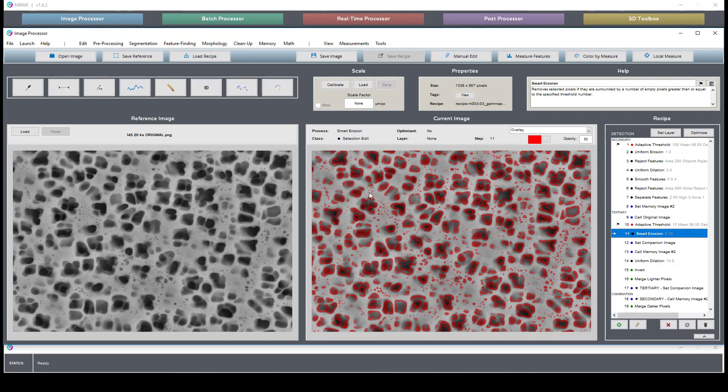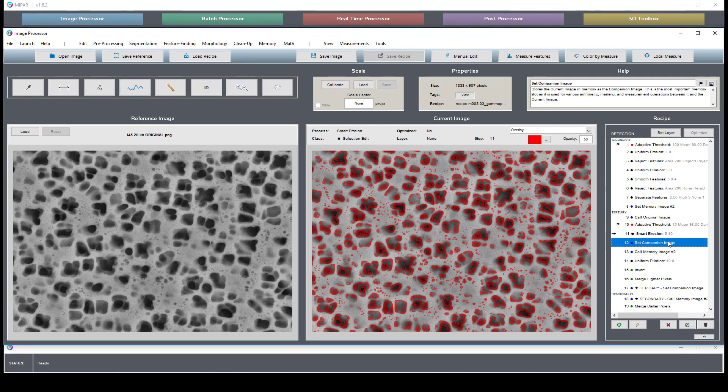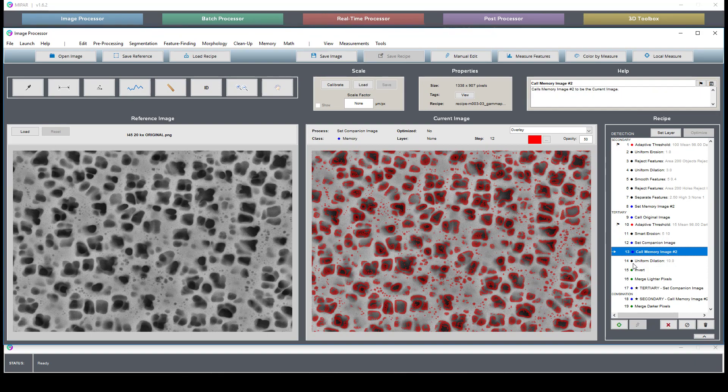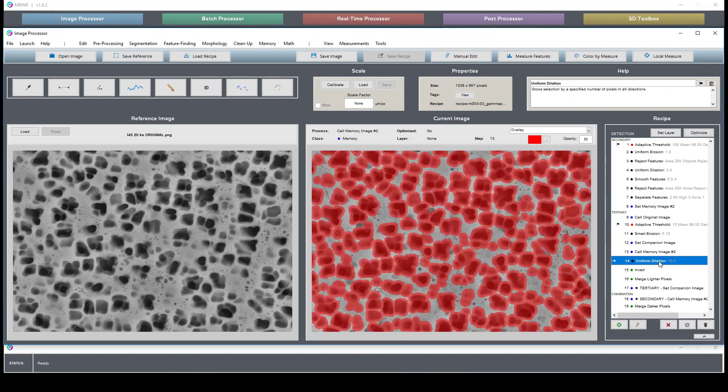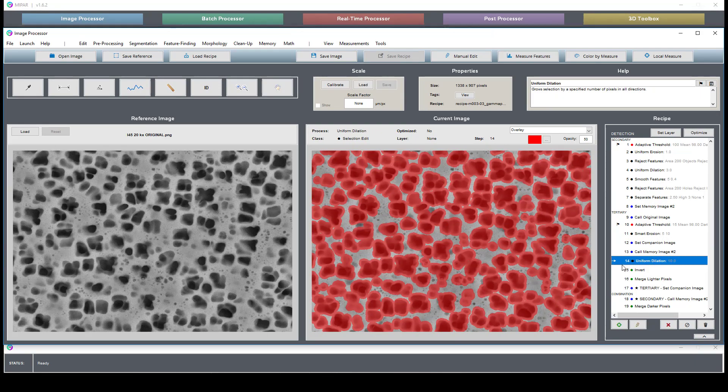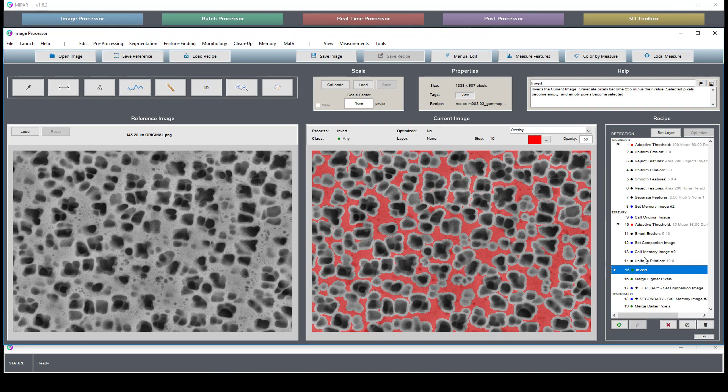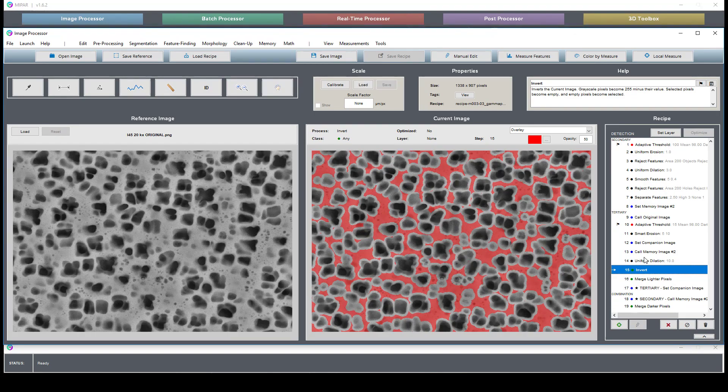where we use an adaptive threshold and manipulate this to do an inverse selection of what is identified as secondary.